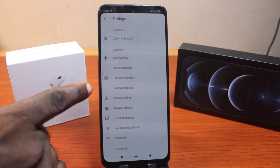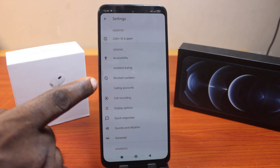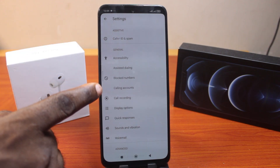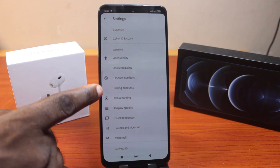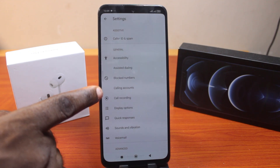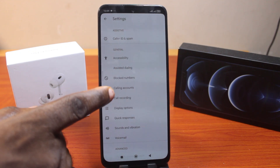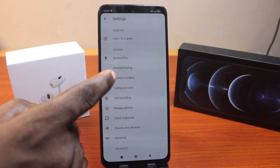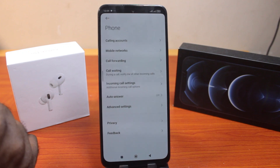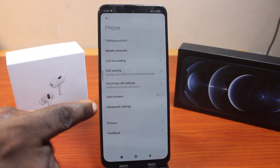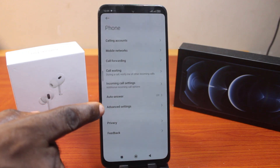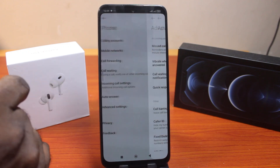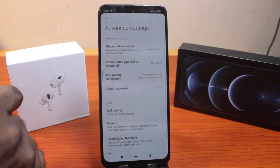You need to click on Calls or Calling Account. If you're using a Redmi device, just go ahead and click on Calling Account. If you're using any other device, go ahead and click on Calls. Then scroll down and click on Advanced Settings.